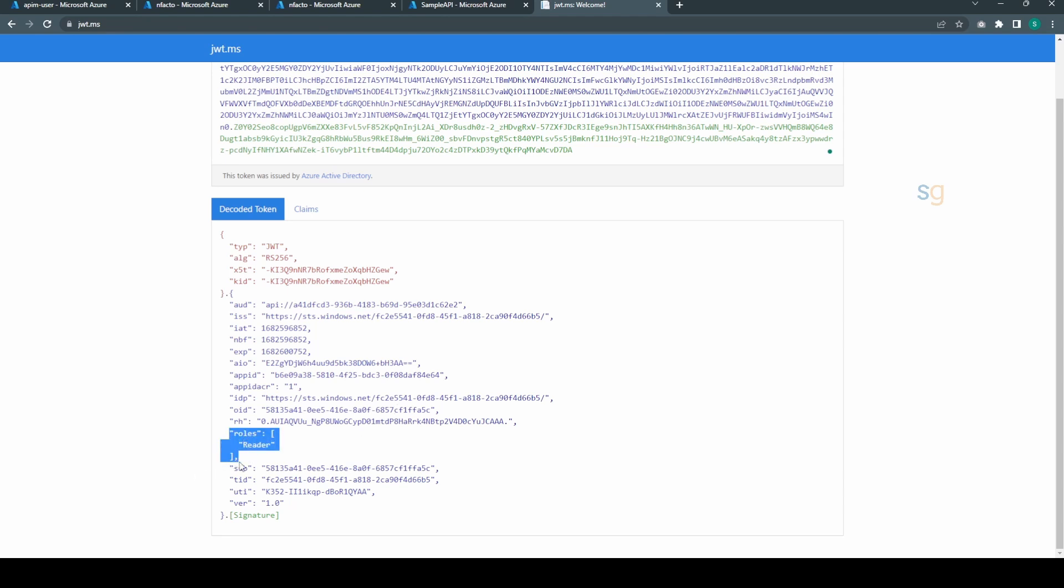The backend API, the role information is passed to the backend API. The backend API can use this role information for further processing. If you like the content, please subscribe, like, comment and share the video. I will catch you in the next one.